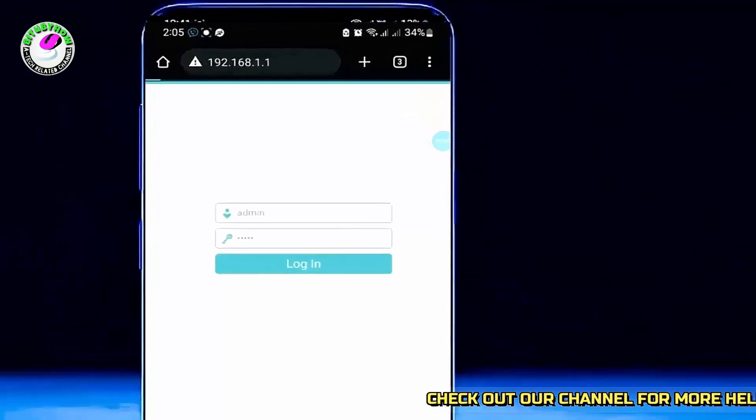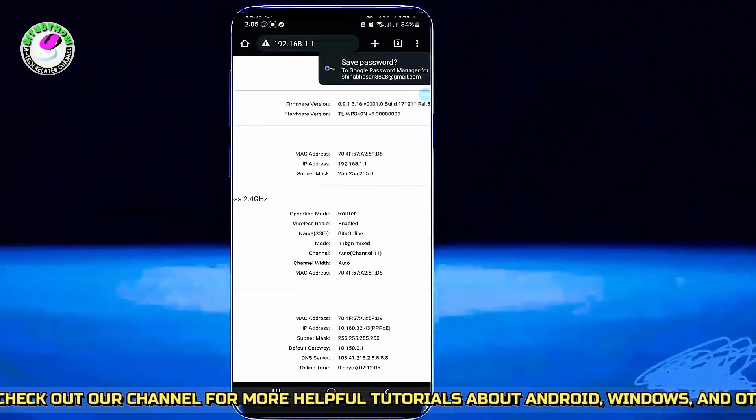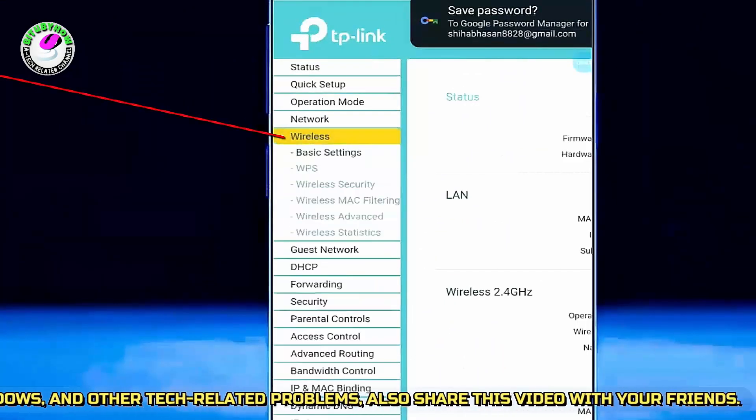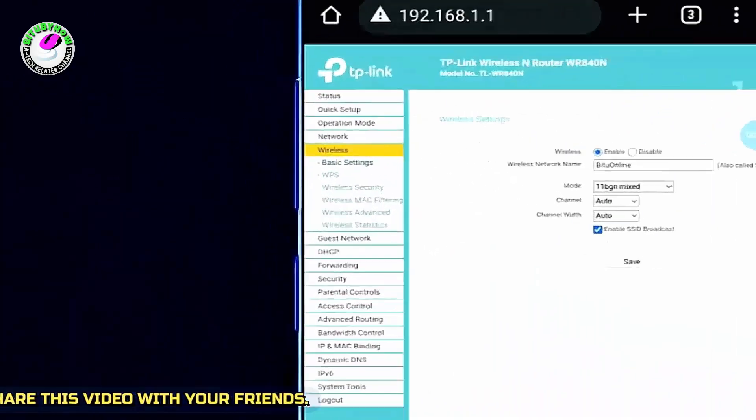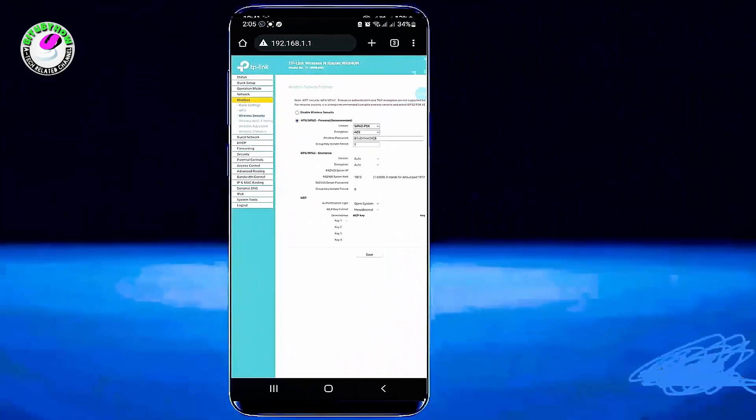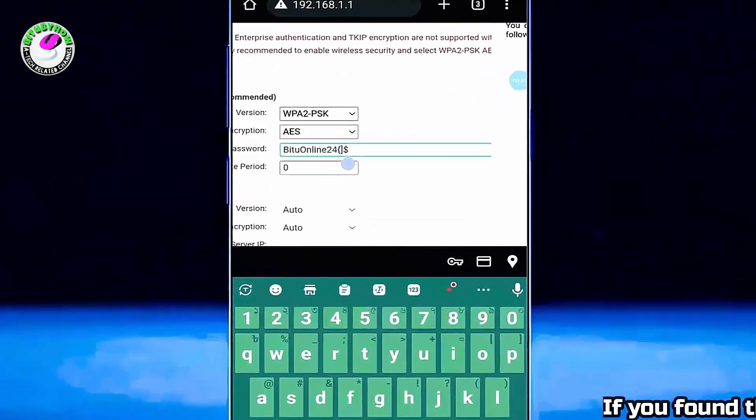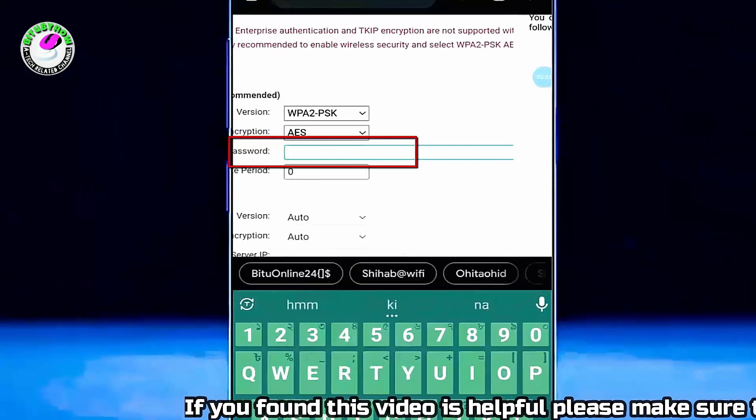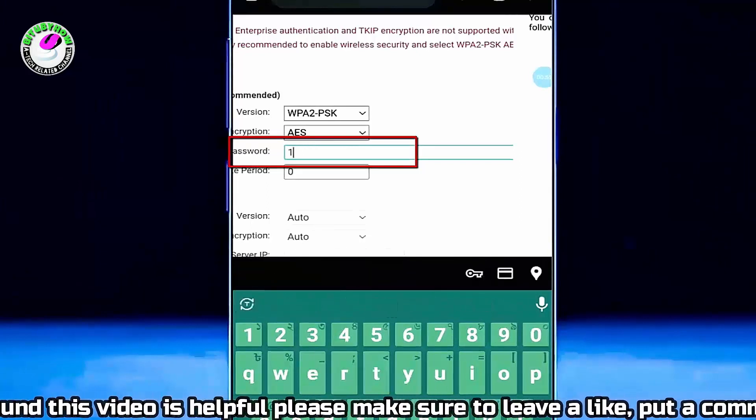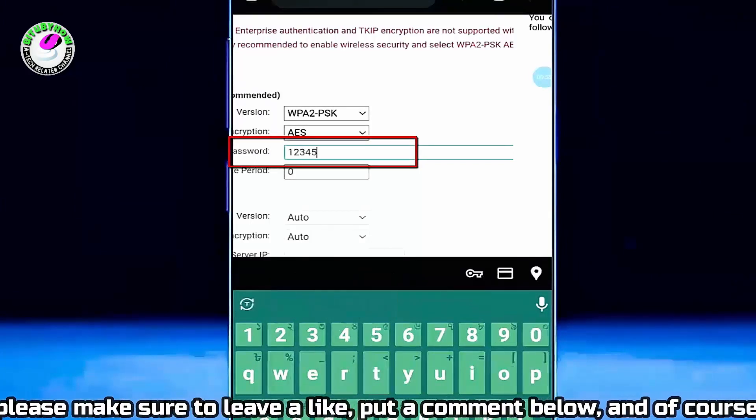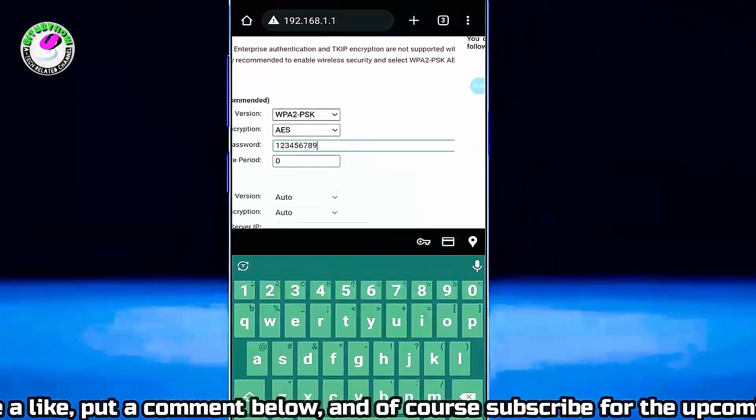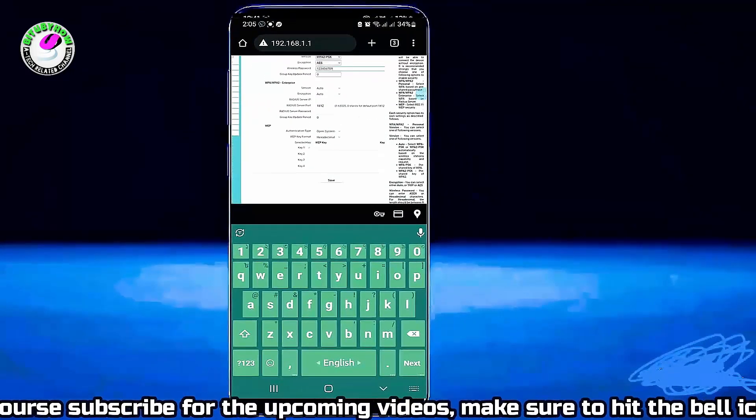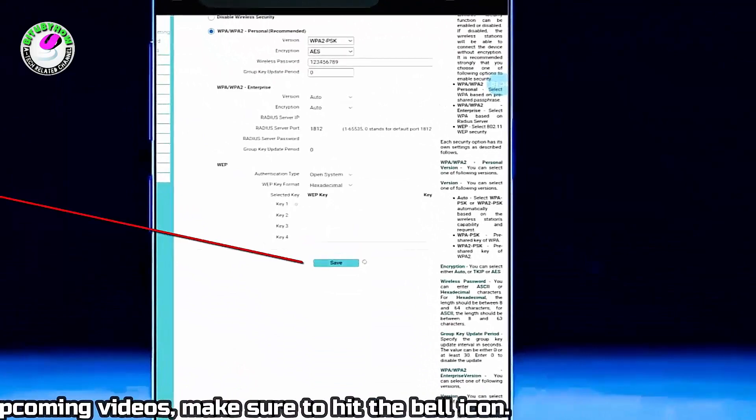After typing your password, tap on login. Tap on wireless, then tap on wireless security. As you can see, my current password is showing here. If you want to change your password, type your new password. Once completed, tap on save.